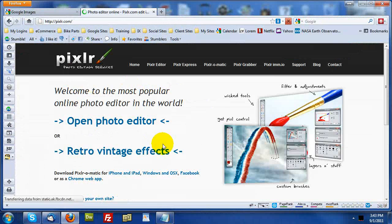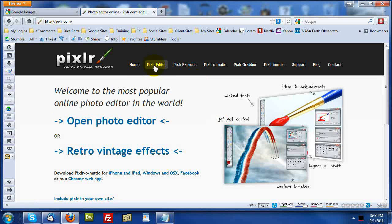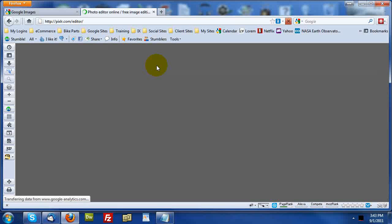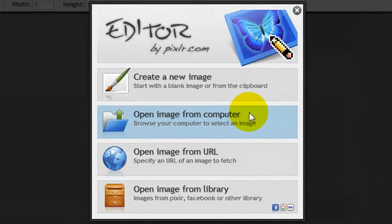That'll take you to the pixlr.com webpage. So go ahead and click there. Now, there's a couple of different elements to this. First of all, you can use this without installing anything on your computer. You simply click to go to the editor and you tell the editor where to get an image.